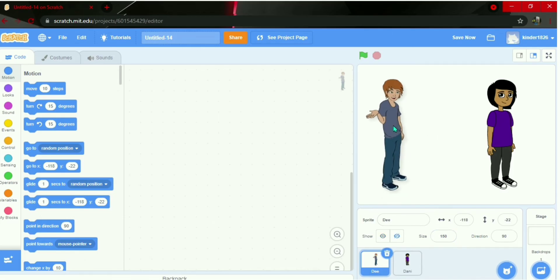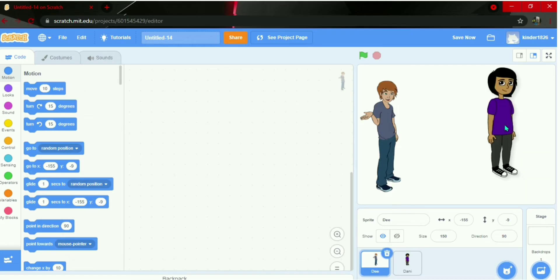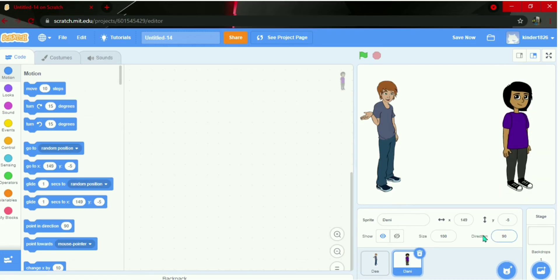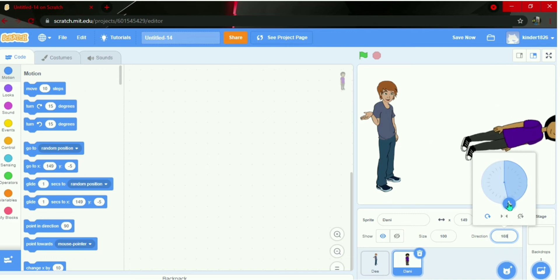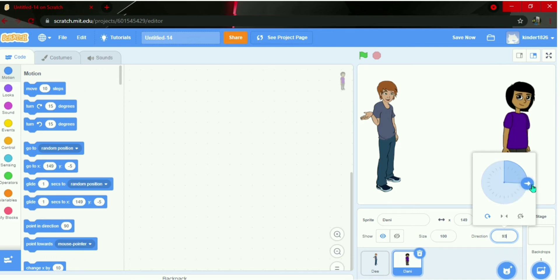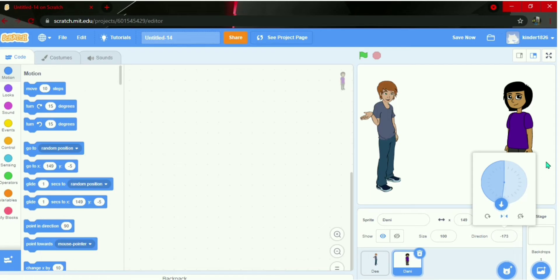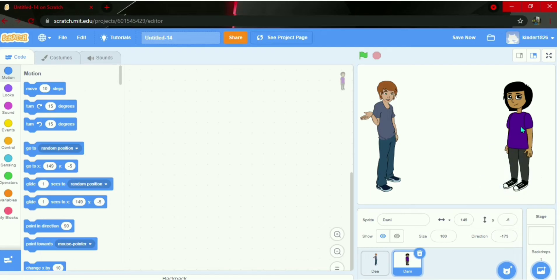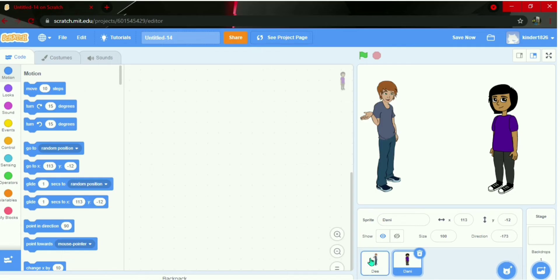Now I'll select Danny. We need to change her position — she should face left since they're both having a conversation. To do directions, use the middle direction option, or go to Costumes and flip horizontally.